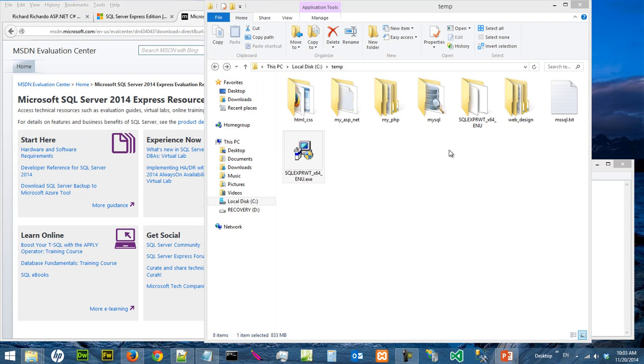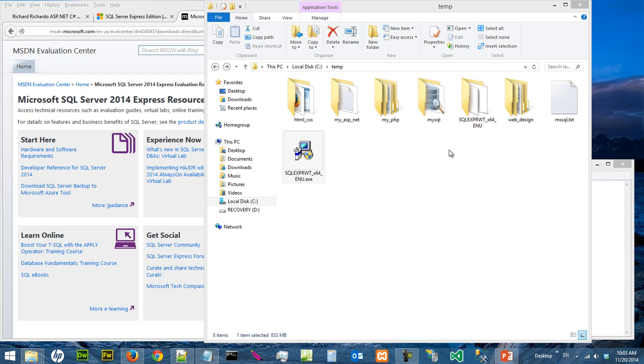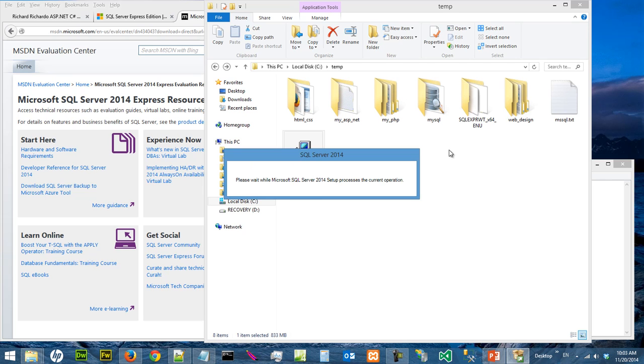Don't worry, your computer did not hang, it just takes a long time to load. Okay, so you see this screen, Microsoft SQL Server 2014.